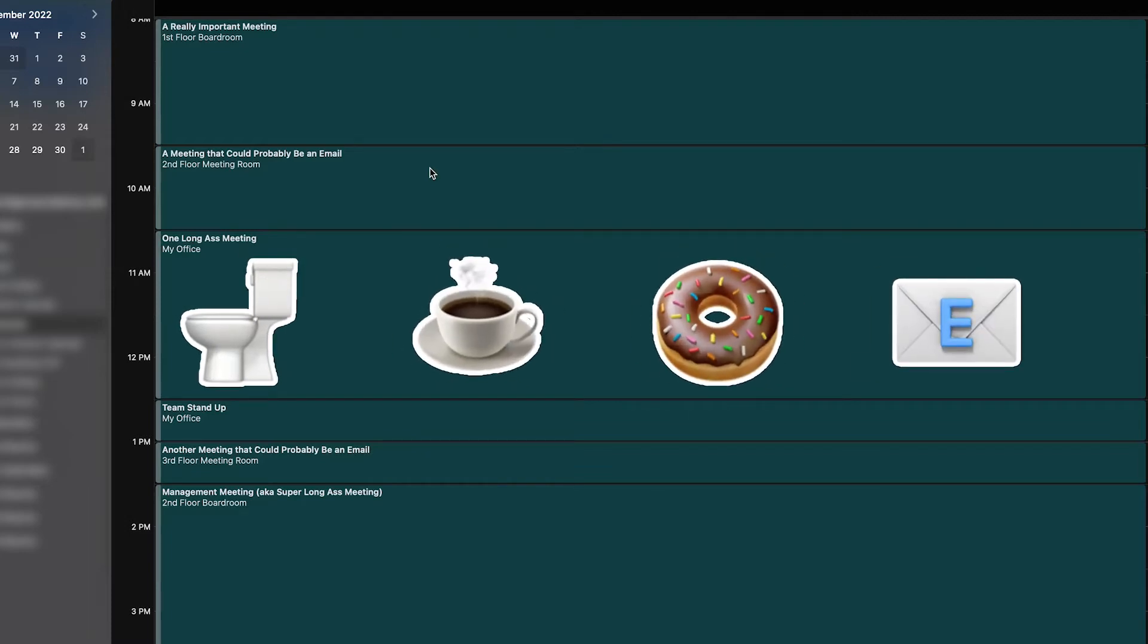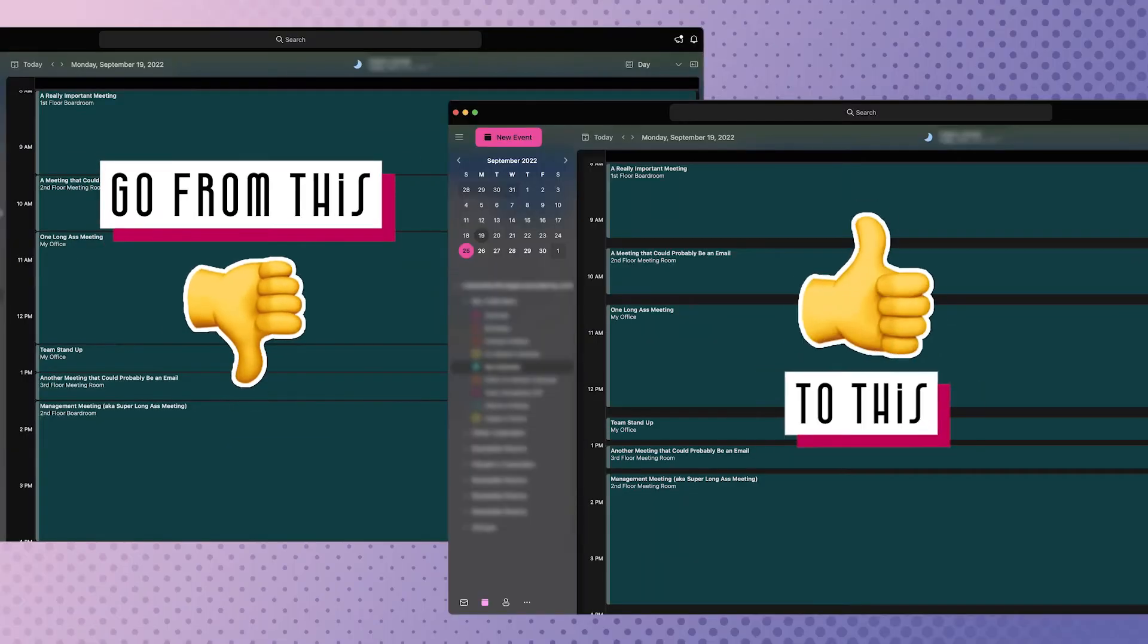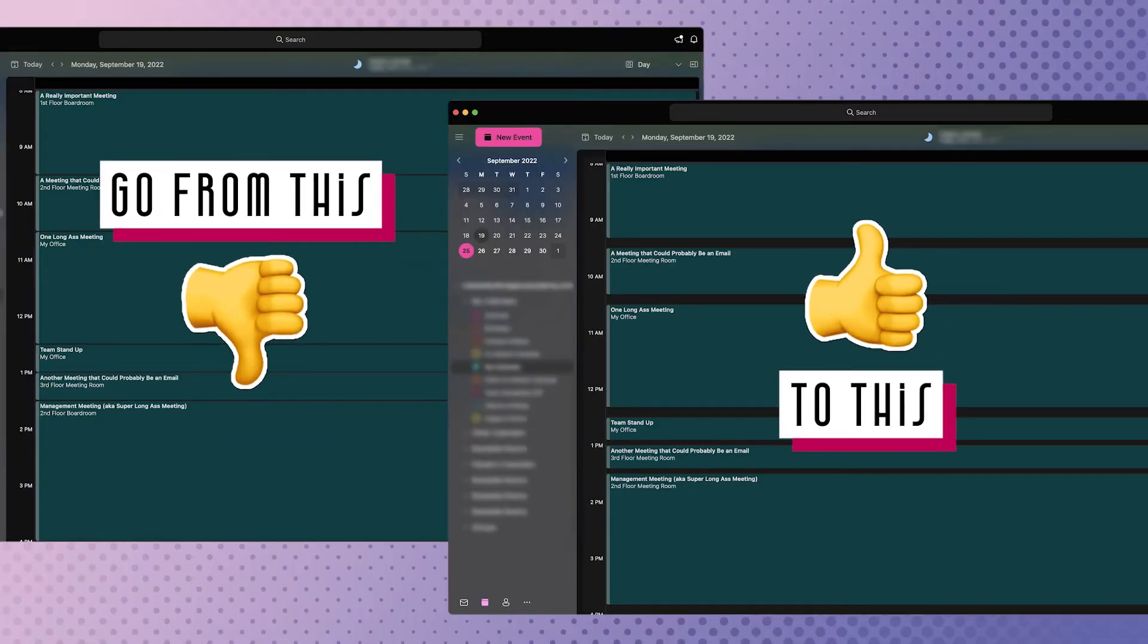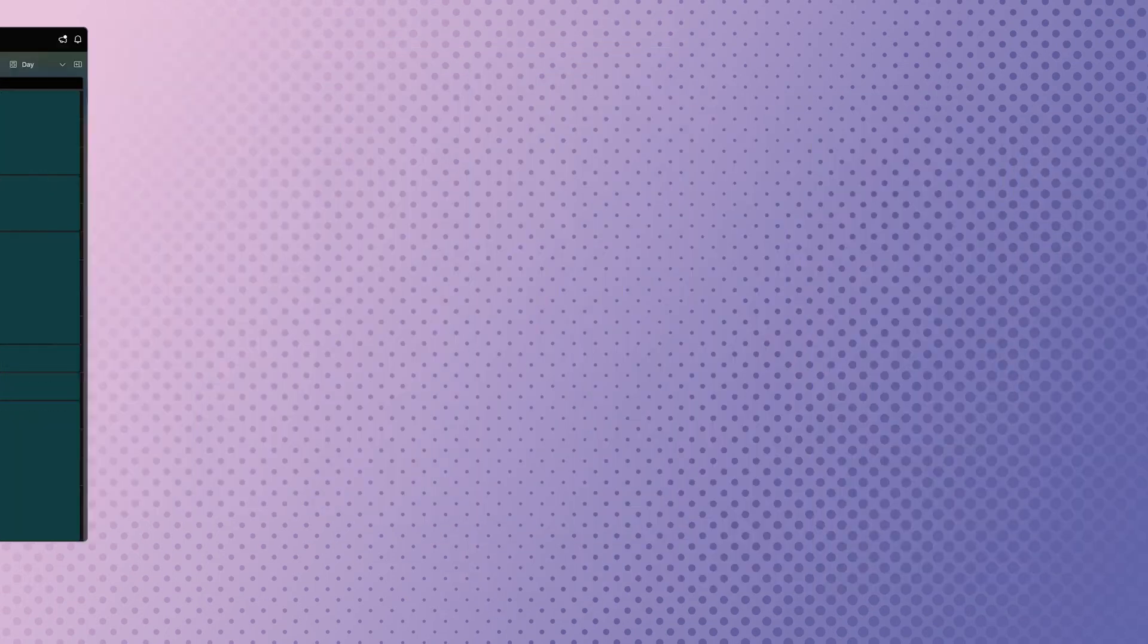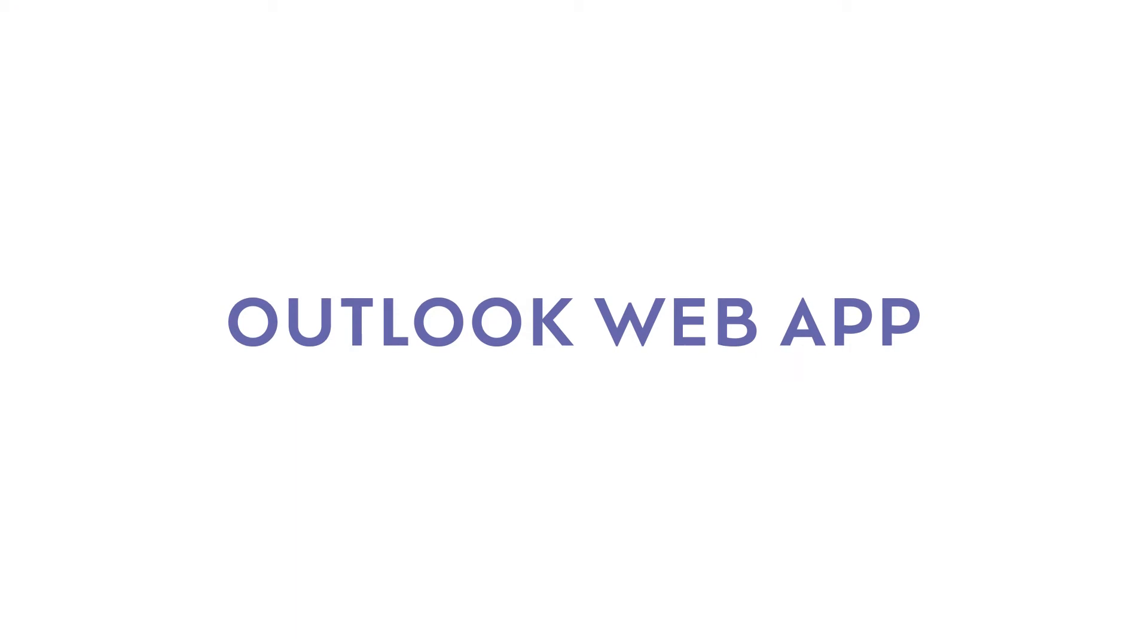By the time you get to your meeting, it's guaranteed to start five to ten minutes late. Outlook and Google Calendar have a feature that automatically adds buffer time to your calendar events.